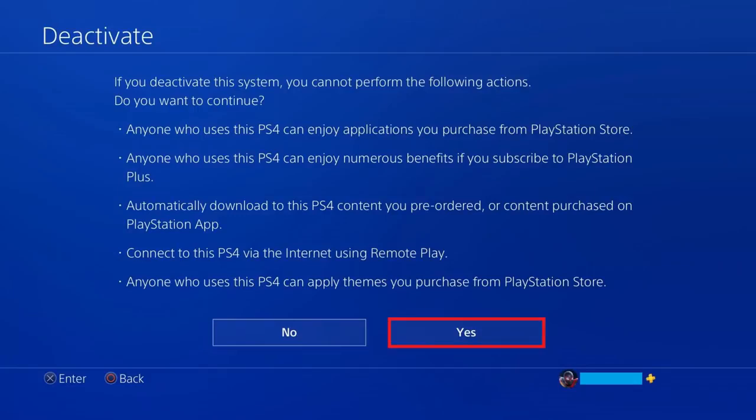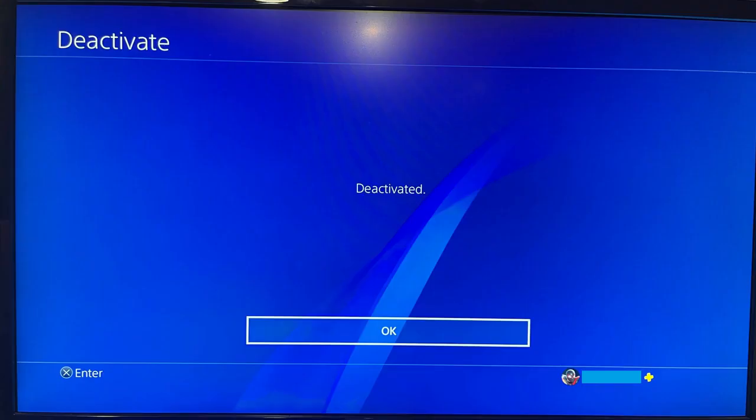A message letting you know that your device is being deactivated will be shown briefly on the screen before a deactivated message is displayed, letting you know that the process to deactivate your PS4 is complete.